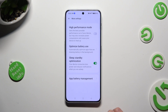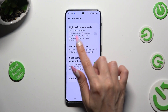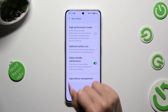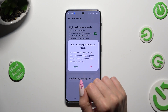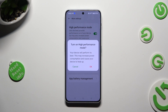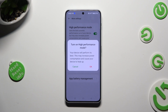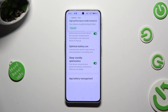Then click on the toggle next to high performance mode. In order to activate it, hit OK in the popup. So when you do that, as you can see, high performance is on.